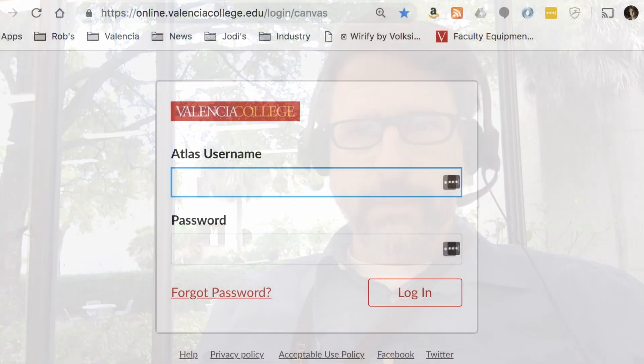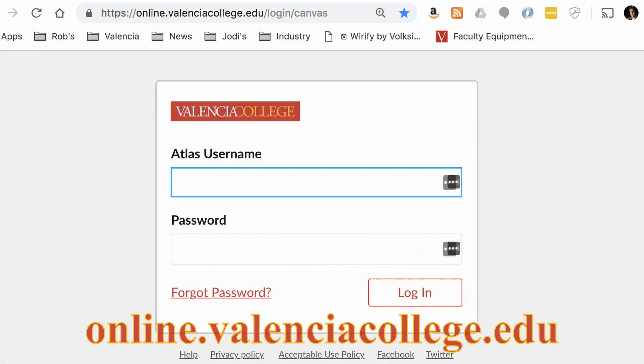Hello everyone. You may already be aware of this, but most of your courses at Valencia come with an online component — what's called a learning management system. As of 2019, the name of the system used here at Valencia is called Canvas. You get to it by going to online.valenciacollege.edu and signing in with your Atlas credentials.